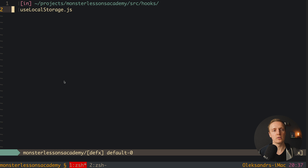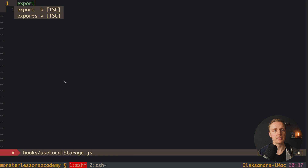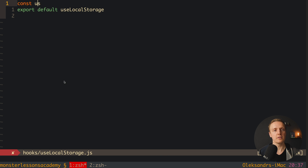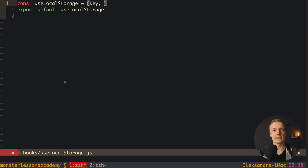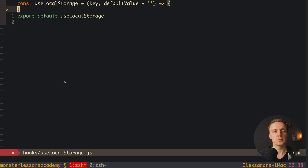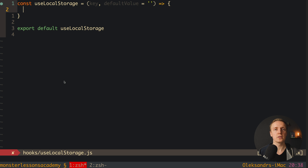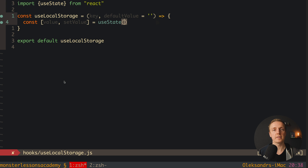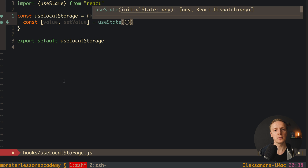Let's implement this hook. I'll jump inside hooks, create useLocalStorage, and export our function. The function useLocalStorage receives two arguments: first a key, and secondly a default value — which by default is an empty string, so we are sure it won't be broken. Inside we want to use the useState hook so we are not using just local storage but also storing our state inside memory. We want to read the initial value from local storage, so here I want to use a function.